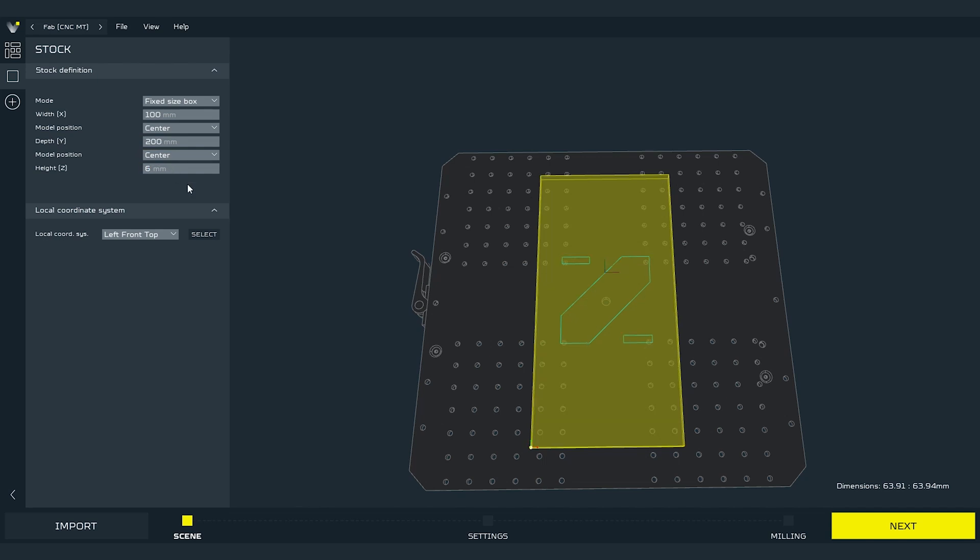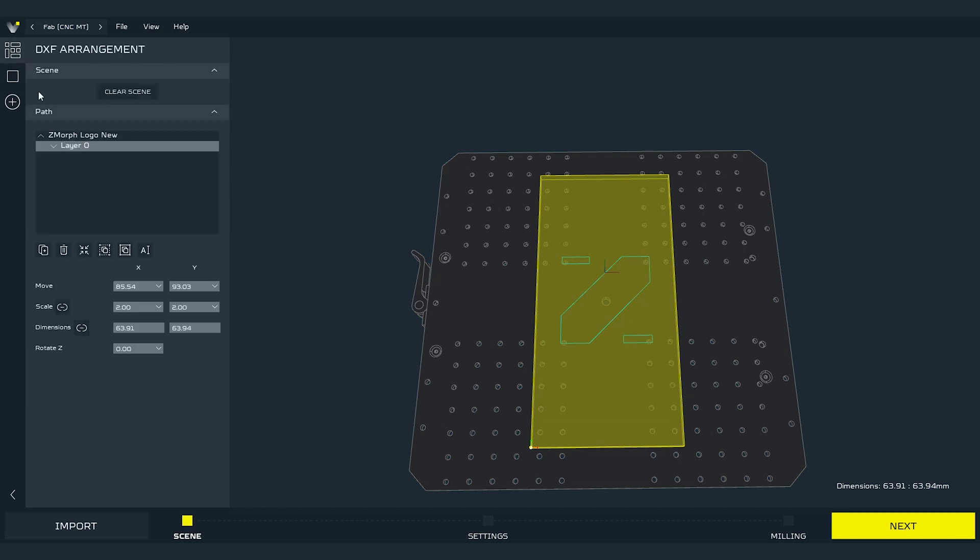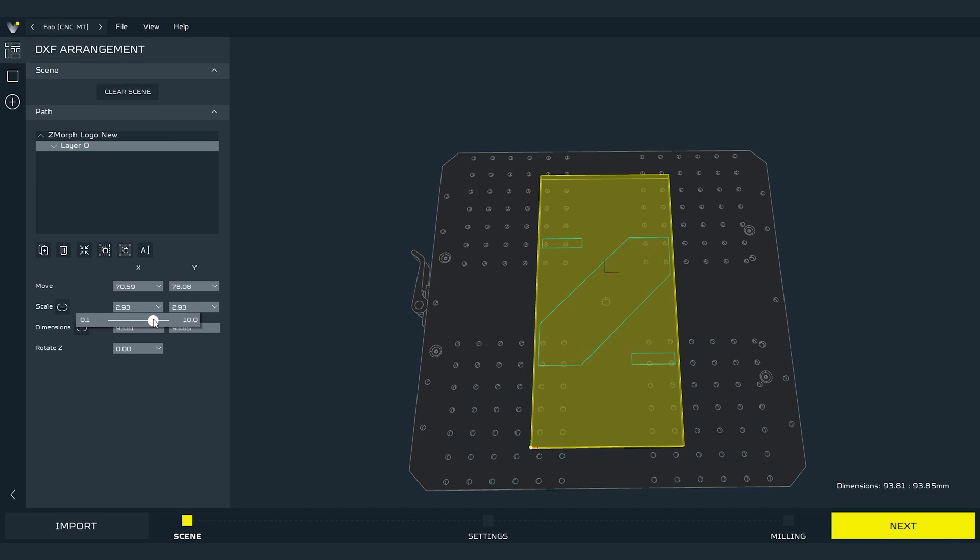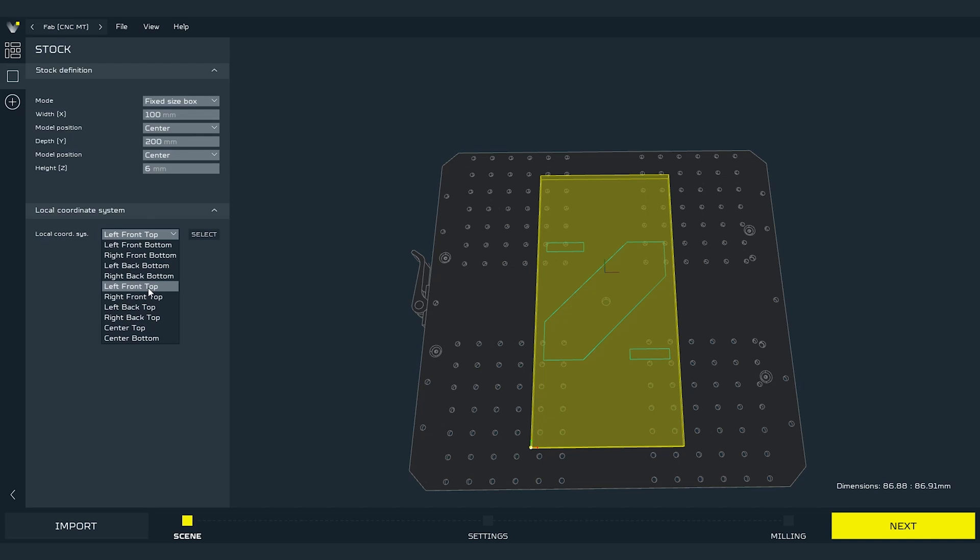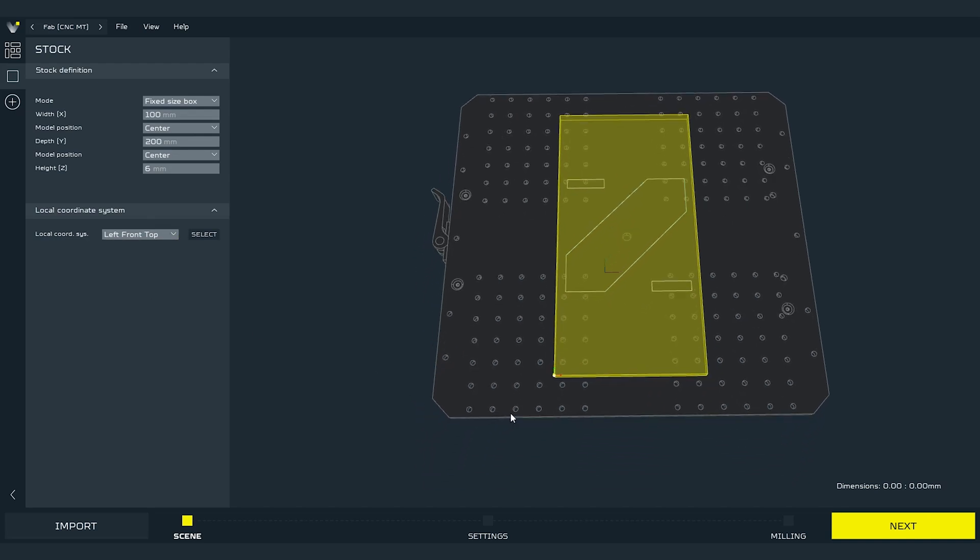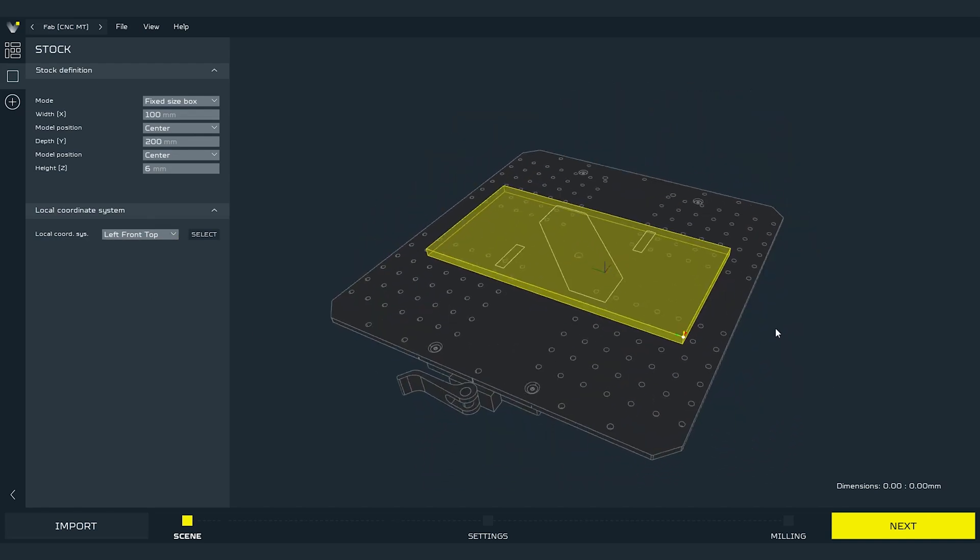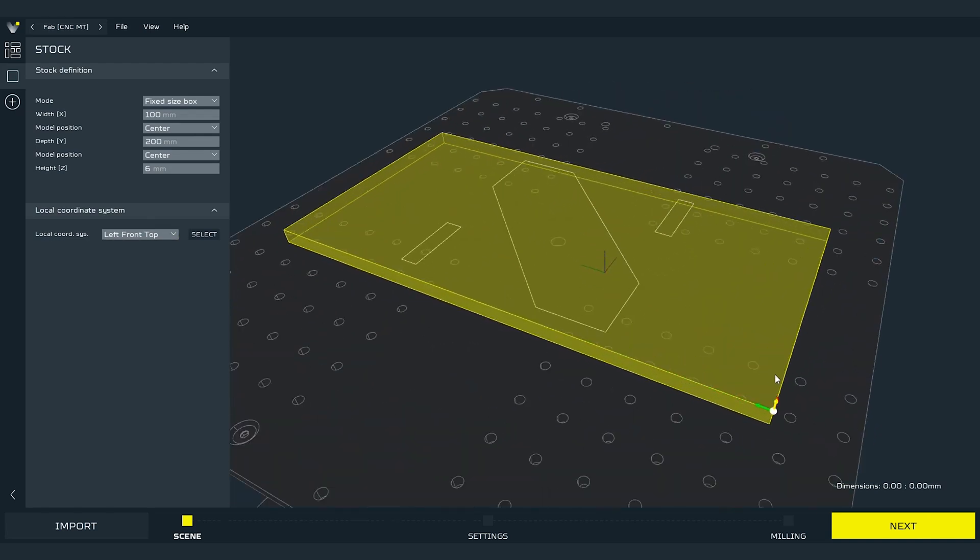Now I can manually scale up the path to match the material and my needs. Here in the scene mode we can also set so called local coordination system. This is nothing else than the spot where we will physically set the zero position of the tool head before we start the work. In regular practice we set the coordination system to left front top. And it will be set as shown on the video. Now we can move on to the next mode.